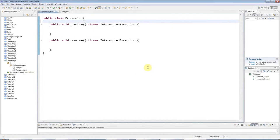Hello, this is John from Cave of Programming.com. Welcome to another tutorial on Java multithreading.